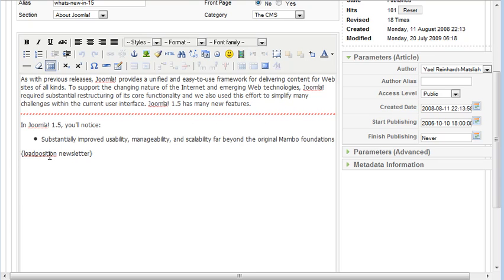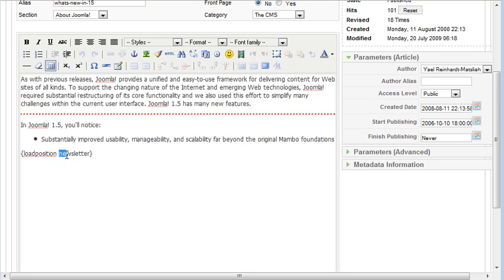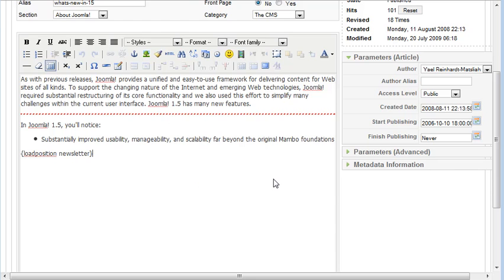load position, no spaces, then a space, and then the custom position that you created with that module, which mine was newsletter. You just type that, load position newsletter, and that is actually going to load my newsletter sign-up form module into my content item.